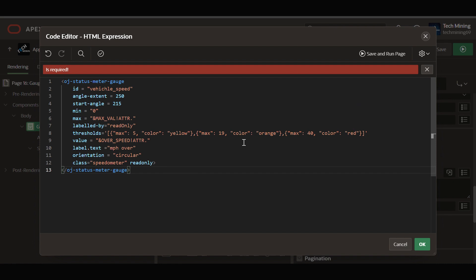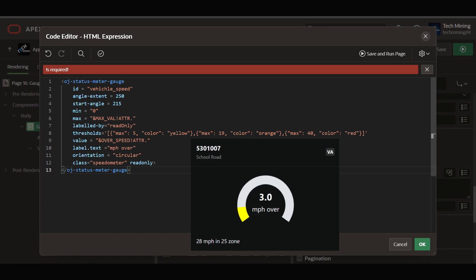Value ampersand over speed ATTR sets the current value of the gauge using this substitution string, referencing a data source holding the over speed value. Label text MPH over will be displayed as the text label below the gauge.